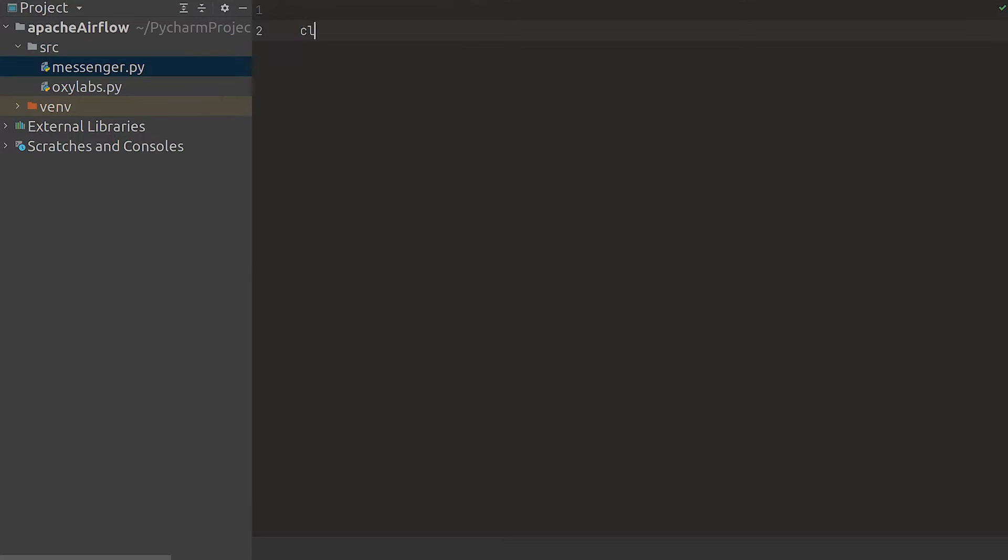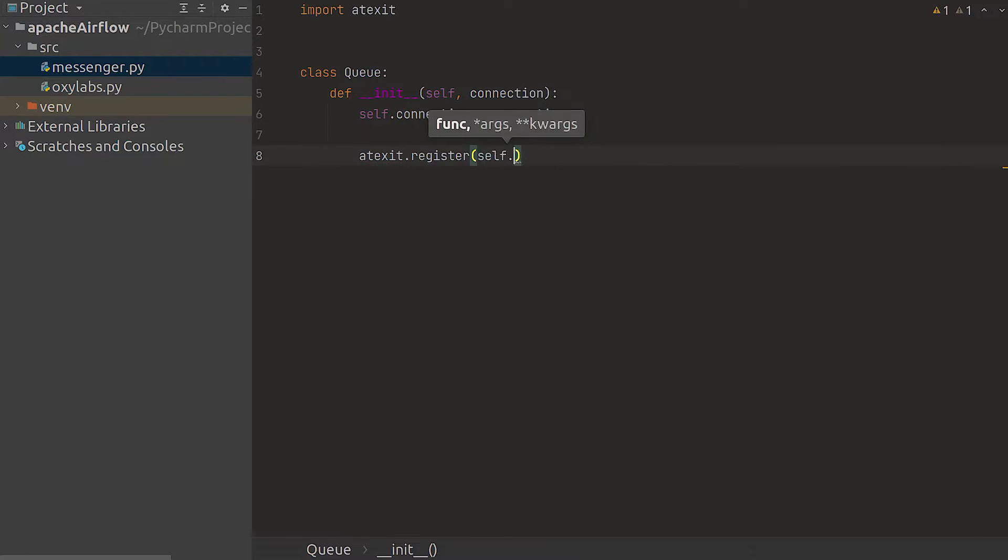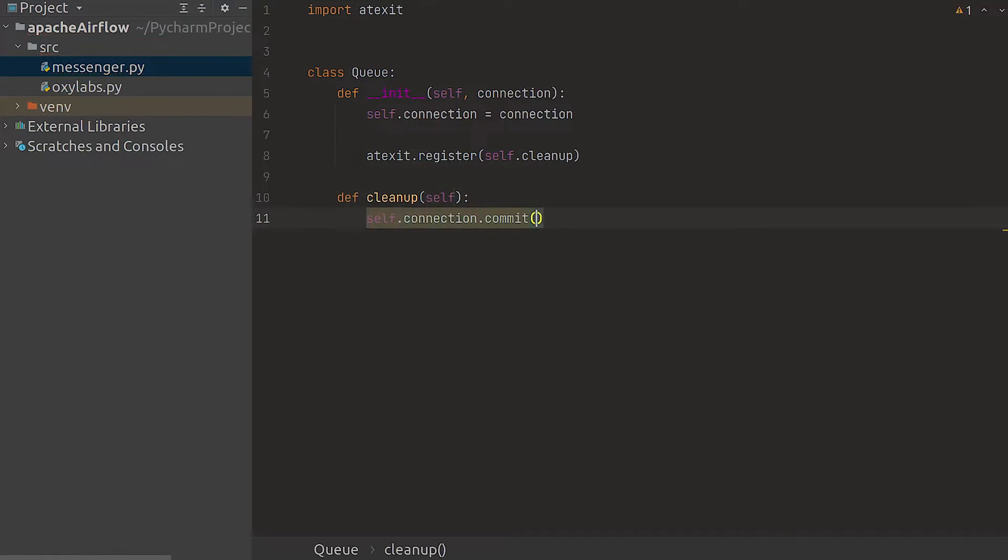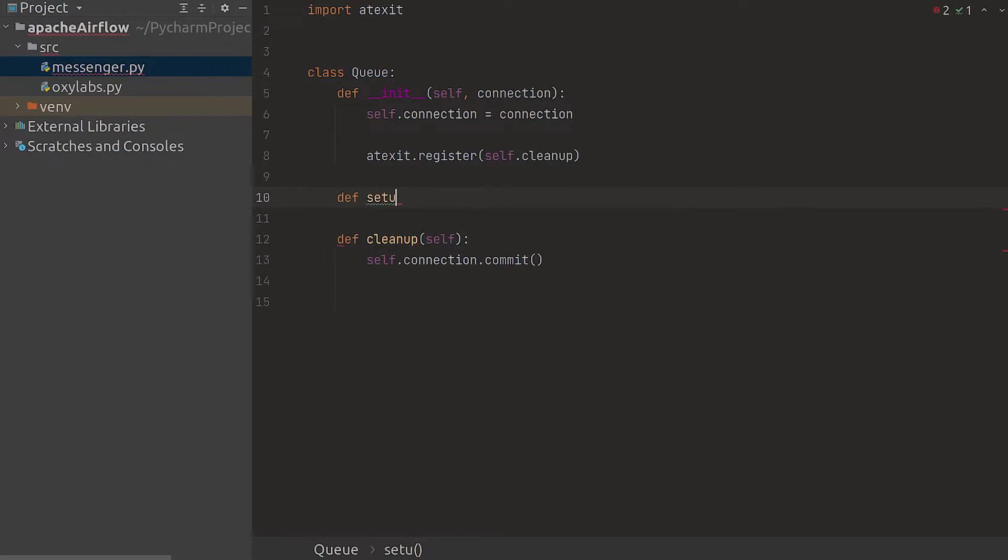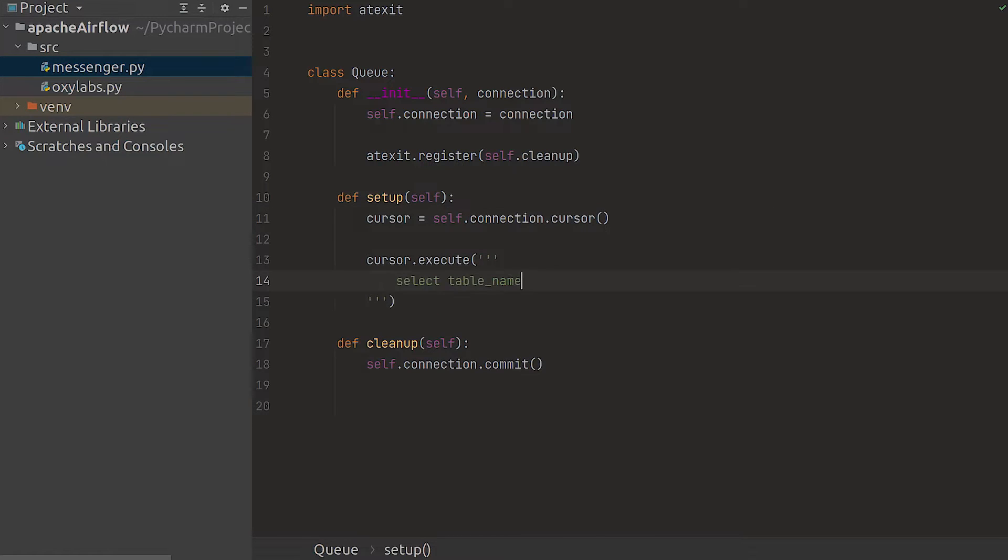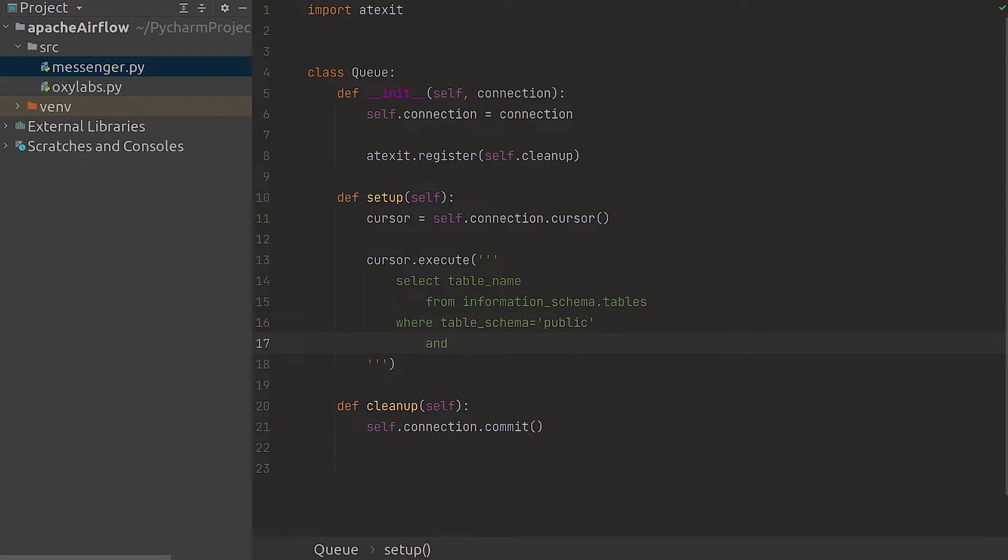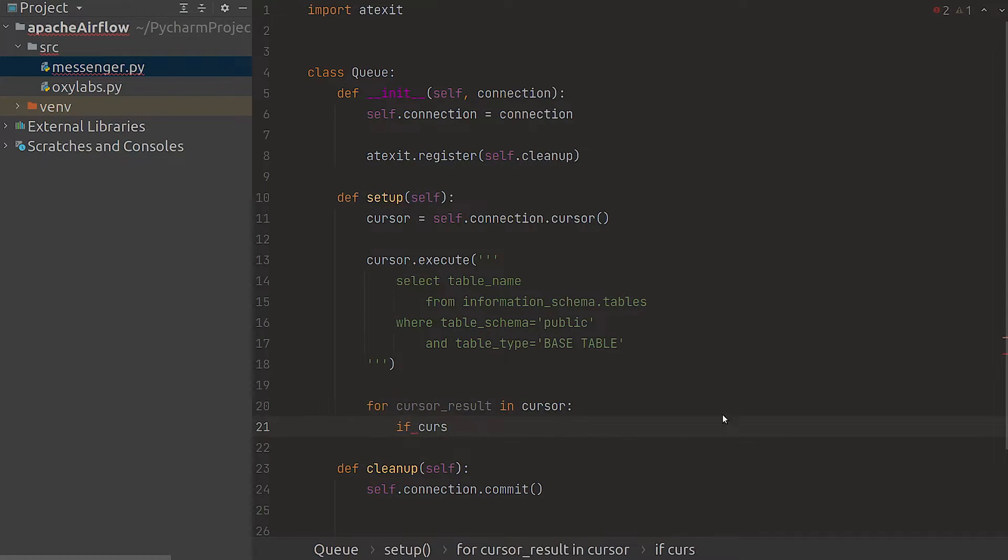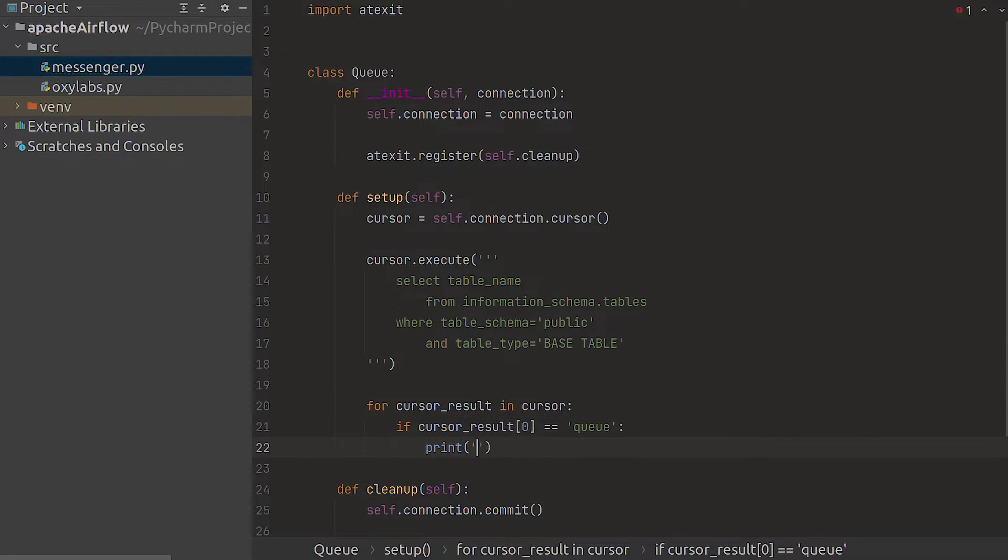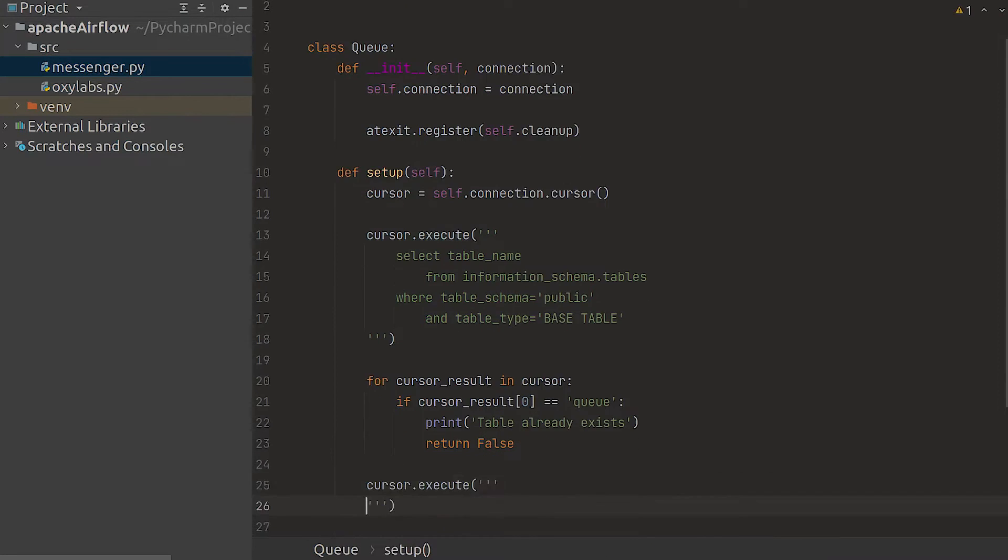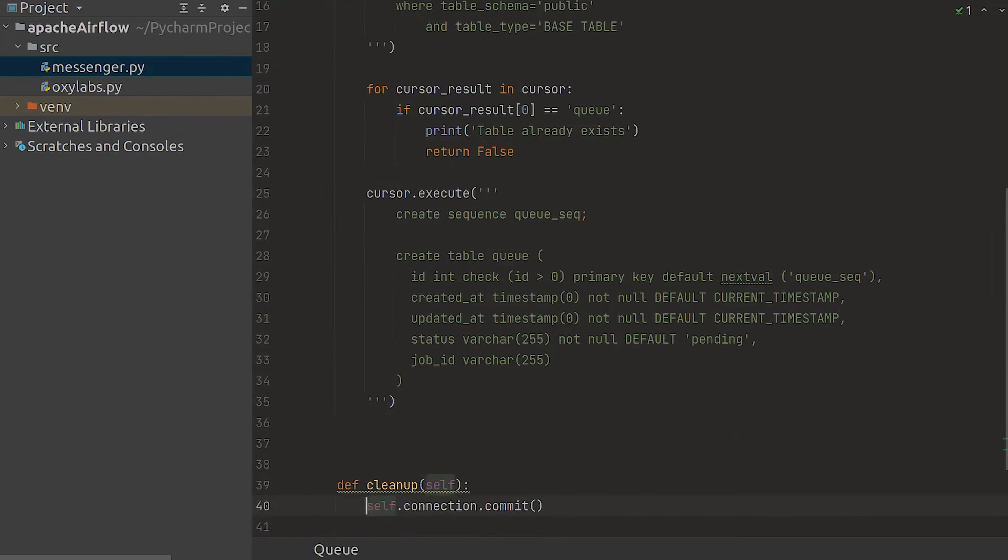We now need to define the class that will work as an intermediary between us and the table. Since we're going to use transactions let's define a cleanup method with the at exit function and carry out transactions that are in progress. Now let's define the setup method that will do all the heavy lifting. First check if the table we want to create already exists. You can do it by querying the information schema. If it does you should print some useful text for easier debugging. If the table doesn't exist run the query we talked about before to create it.